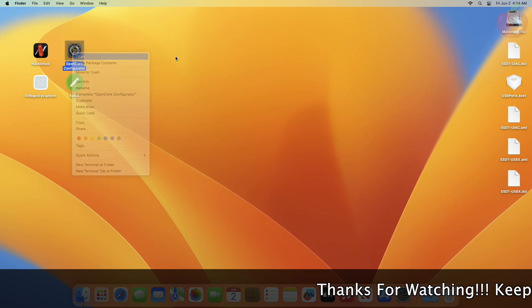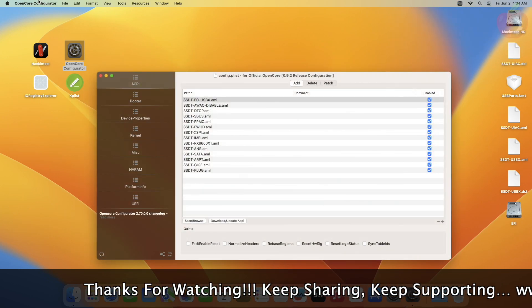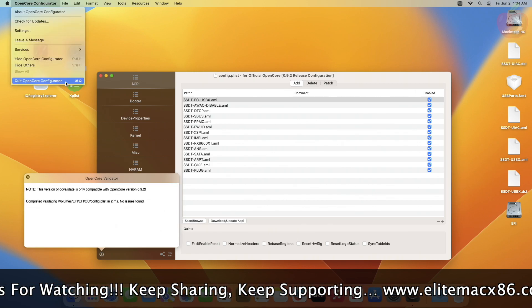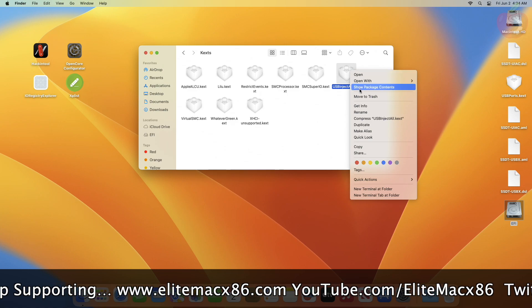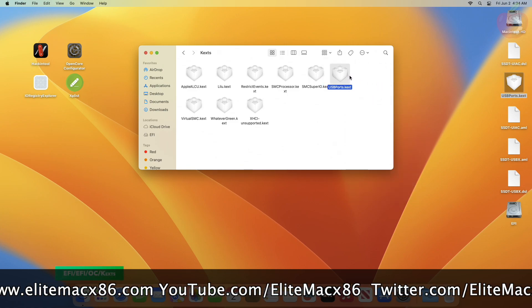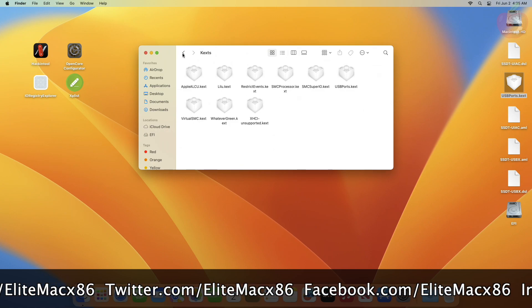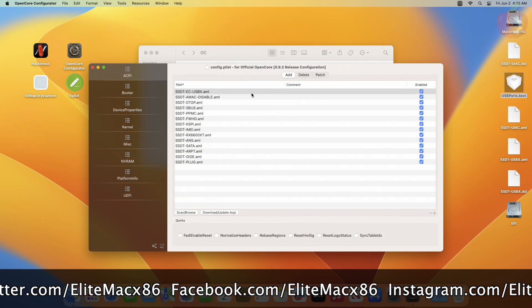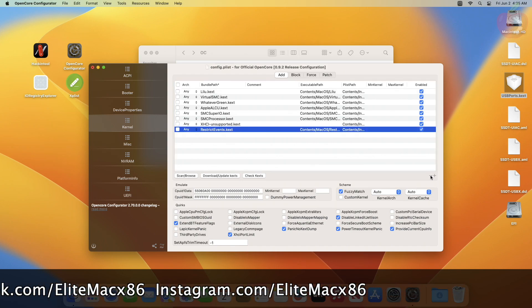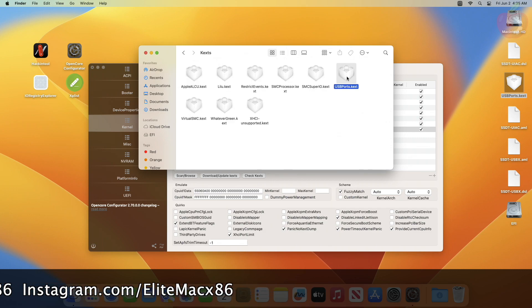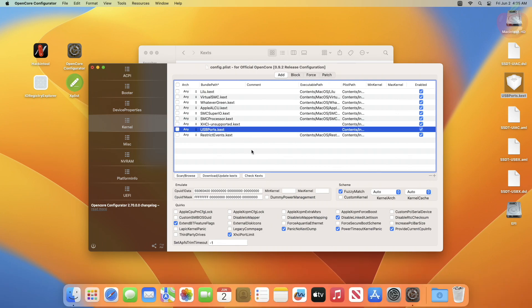Open OpenCore Configurator and mount your ESP. Browse to the KEXT folder of your ESP, delete USBInjectAll KEXT, and then put the USBPorts.kext to the following path of your ESP. You'll also need to add the KEXT entry in the kernel section of your config.plist. After adding the USB ports entry, make sure you have removed the old entry of USBInjectAll, and keep the KEXT in sorted order.